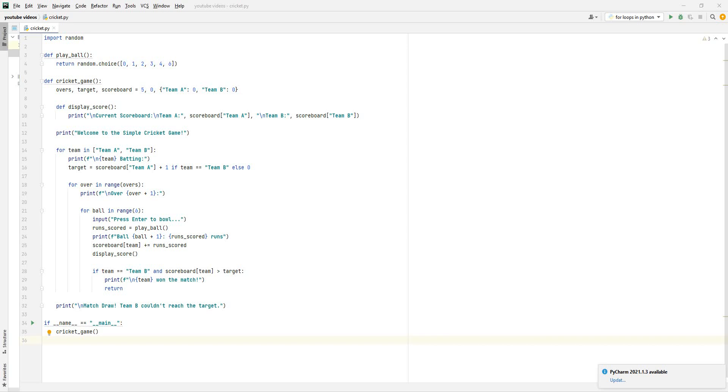So I'm just going to explain it in this video. I've created a code that when it's run, there'll be two teams, Team A and Team B. Team A may bat or bowl first, and say if Team A bats first, they will have one over to make as many runs as they can. And then Team B will bat, and they will have one over to chase those amount of runs or make more. That's basically what the code is about.